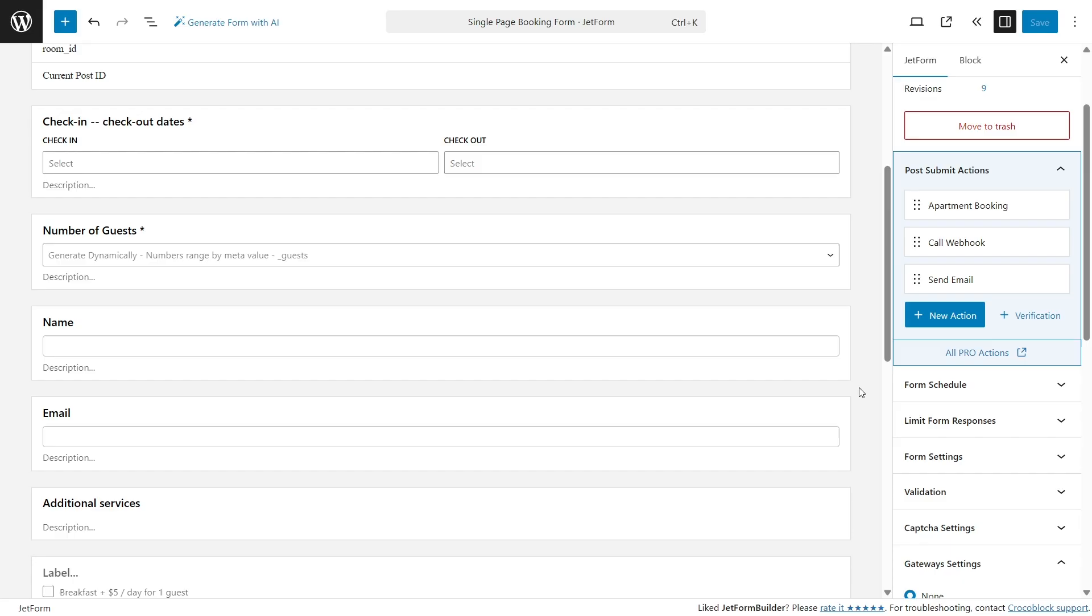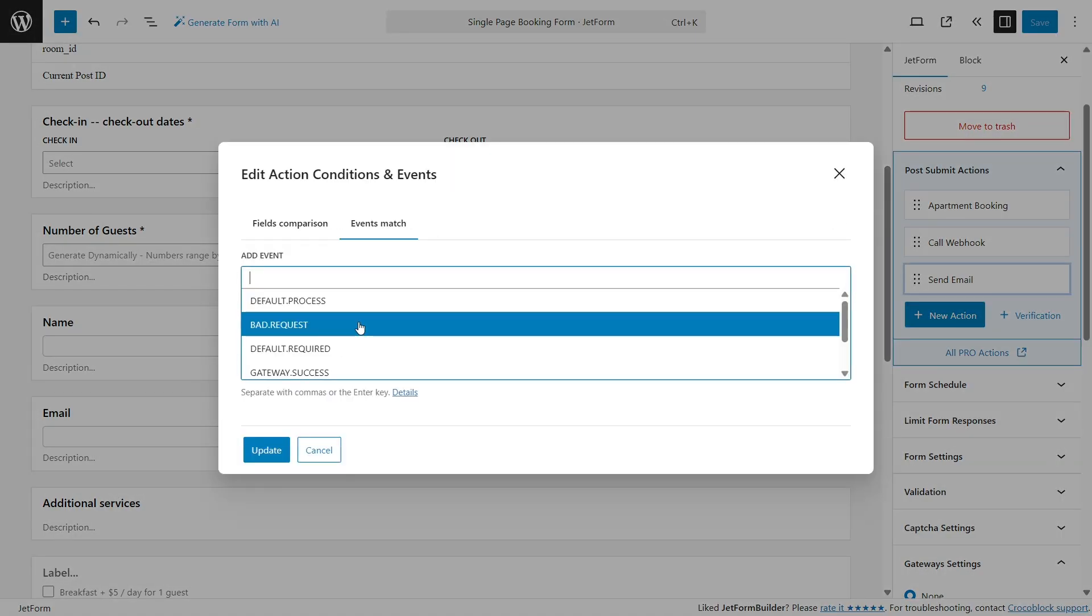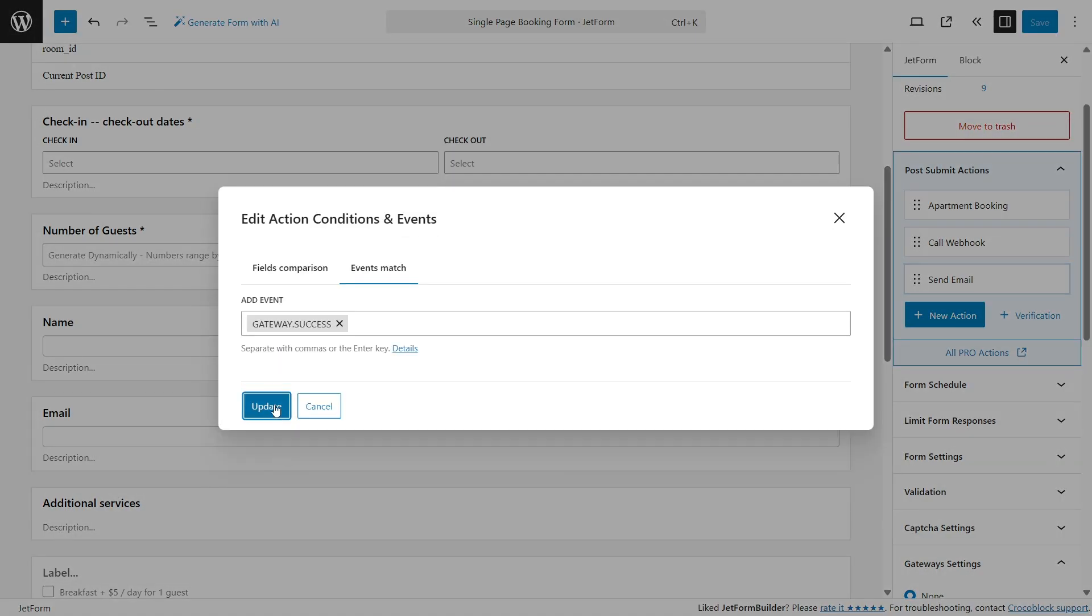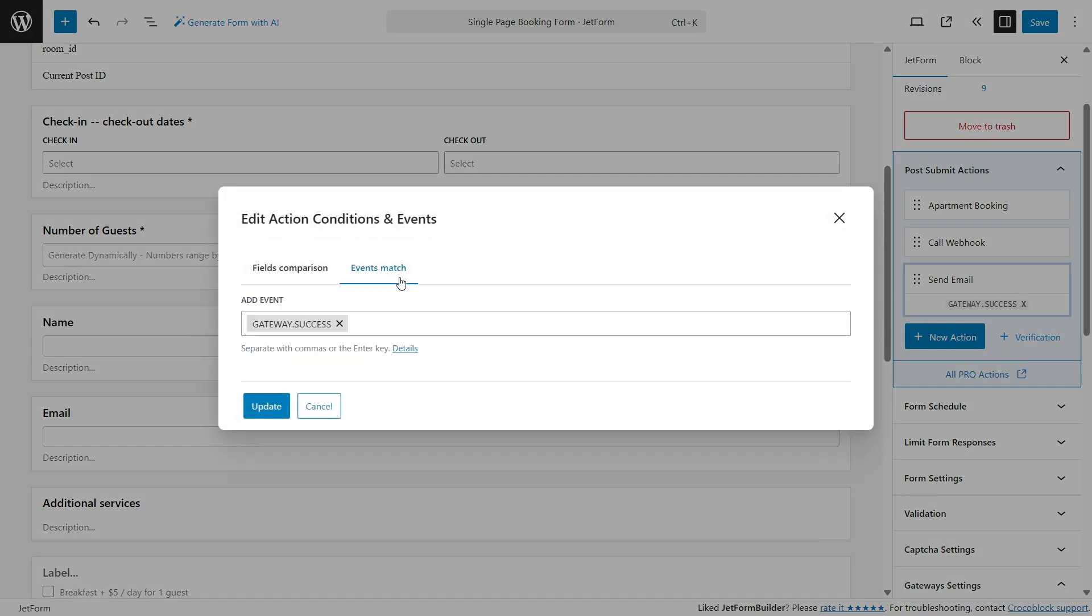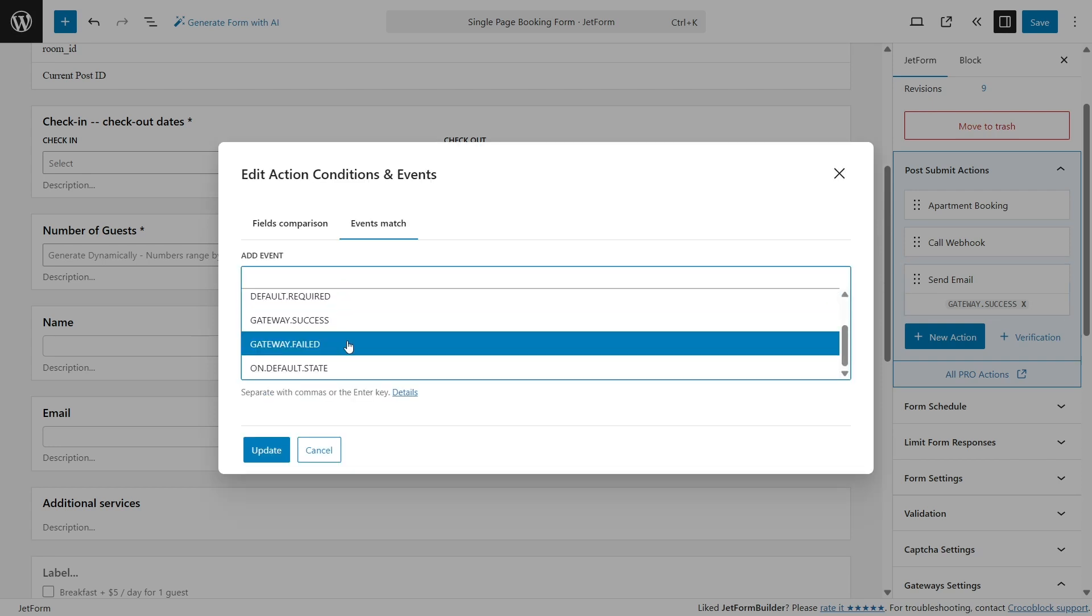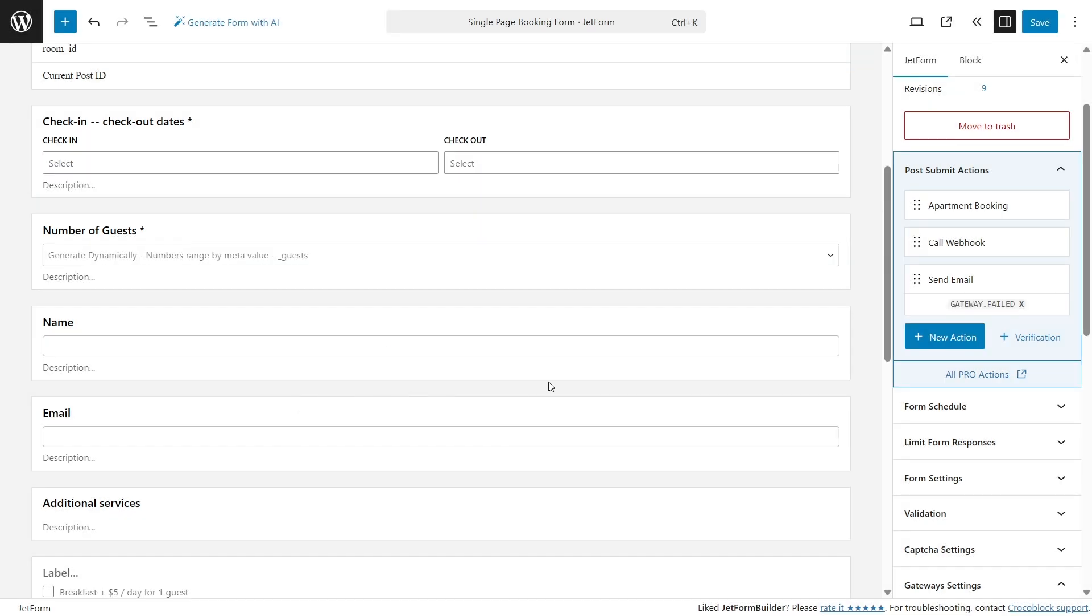To implement it, go to the Send Email action, click the two crossing arrows icon, and choose the Gateway Success in the Event Match tab. You can create another email for cases where something goes wrong with the payment. In this email, select the Gateway Failed event in the Condition settings.